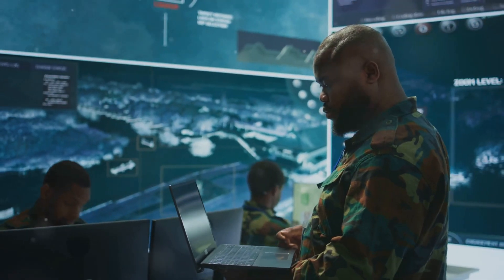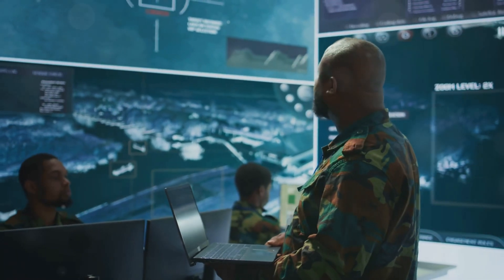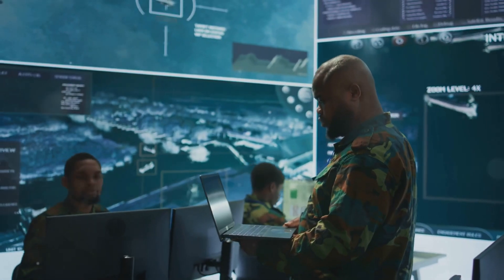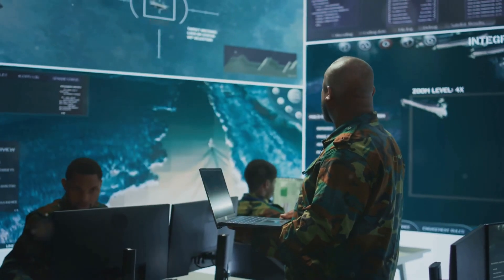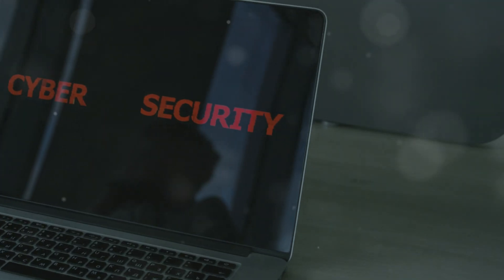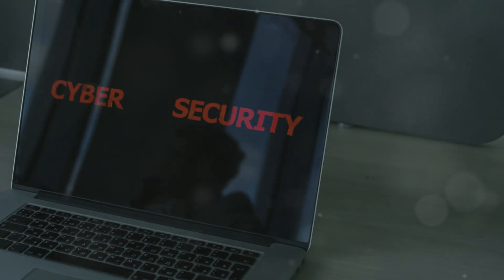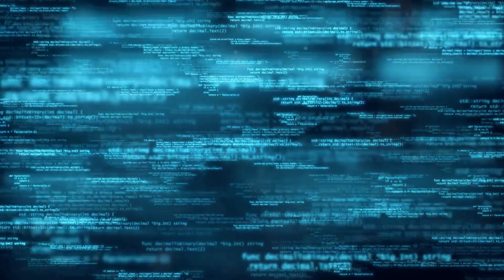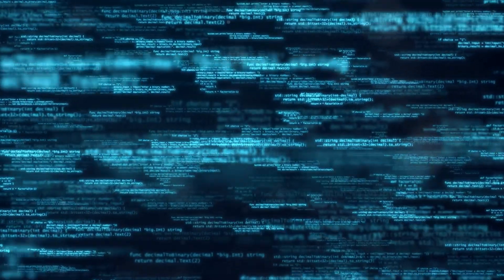By understanding both, you can better anticipate threats and shore up your defenses. Remember, in cybersecurity, knowledge isn't just power, it's your best line of defense.